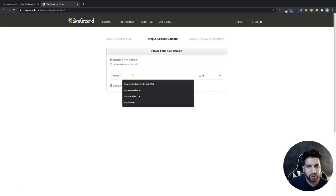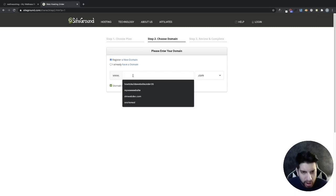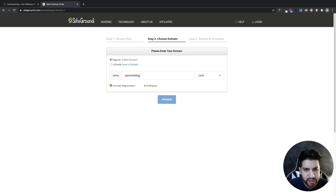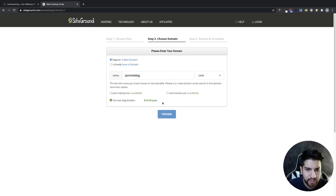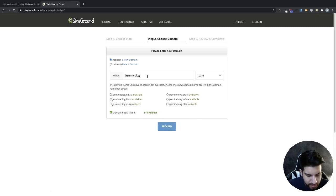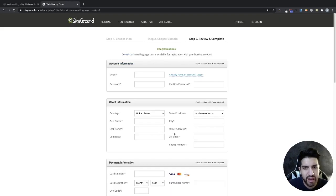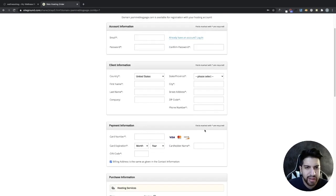Next we need to choose our domain — the name of your website that allows people to find you, similar to facebook.com or google.com. I'm going to type in Jasmine's Blog. That's taken, so let's try Jasmine's Blog Page. That one hasn't been taken yet. The next step is to fill out your billing information.